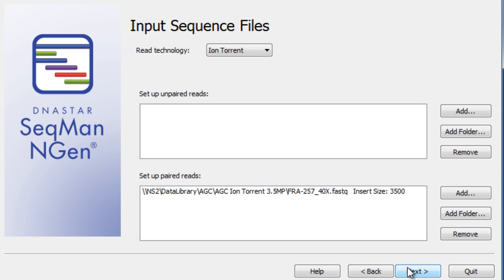It is necessary to use paired-end data for this type of assembly, so SeqMan NGen can use the paired data to fill in where the sequence strain is different from the reference strain.